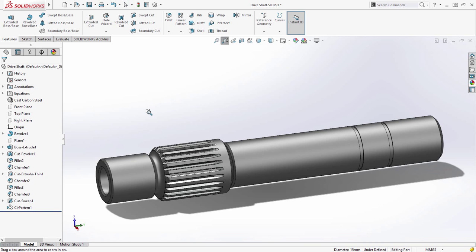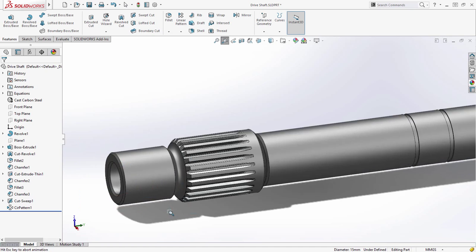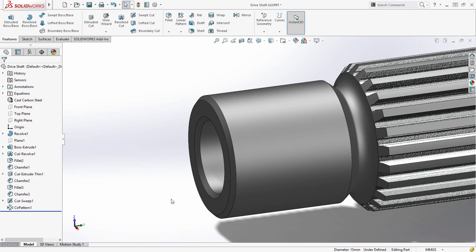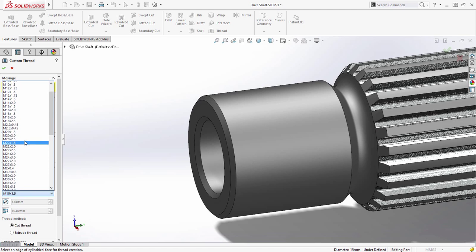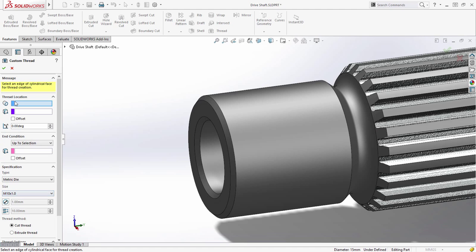Traditionally a time-consuming exercise in any 3D design software, SOLIDWORKS 2016 introduces the new thread feature, enabling you to now model accurate threads in one quick and easy to use command.